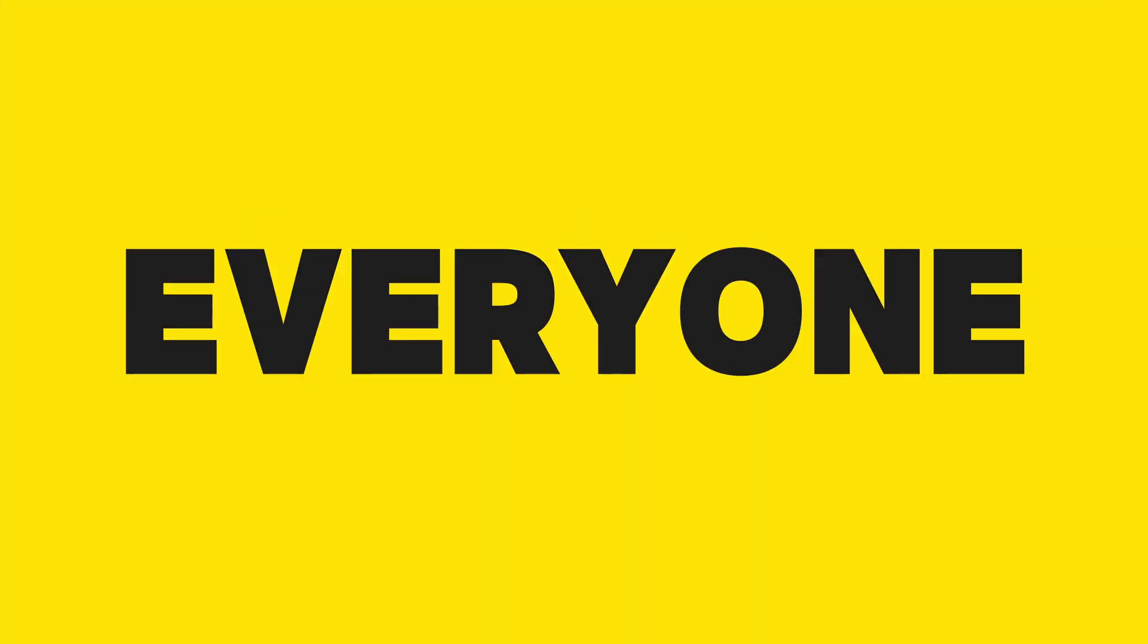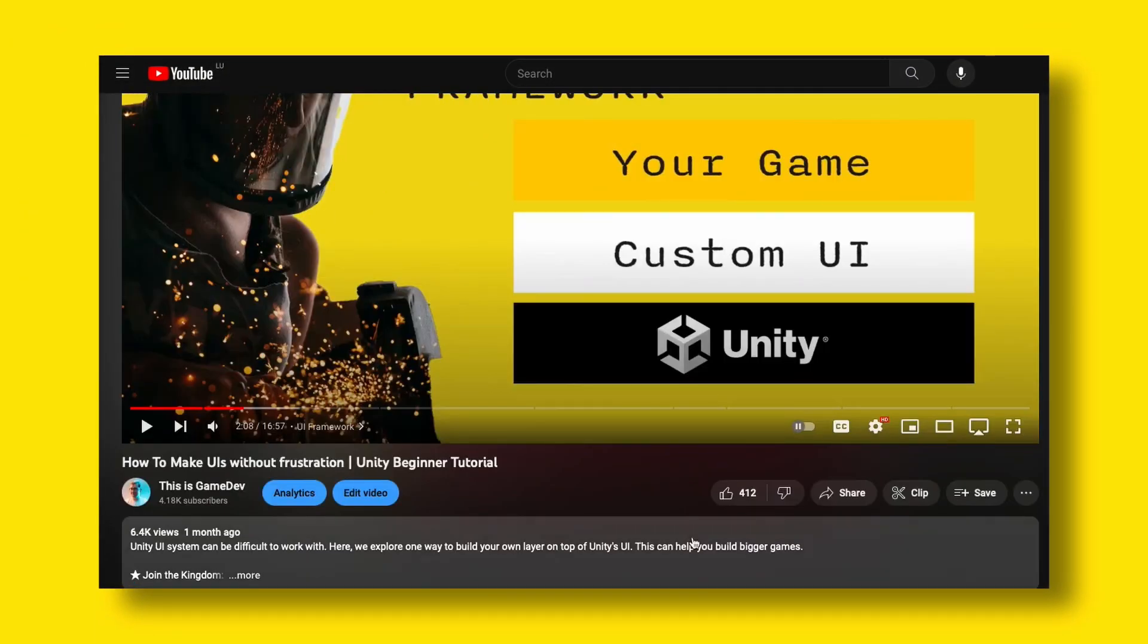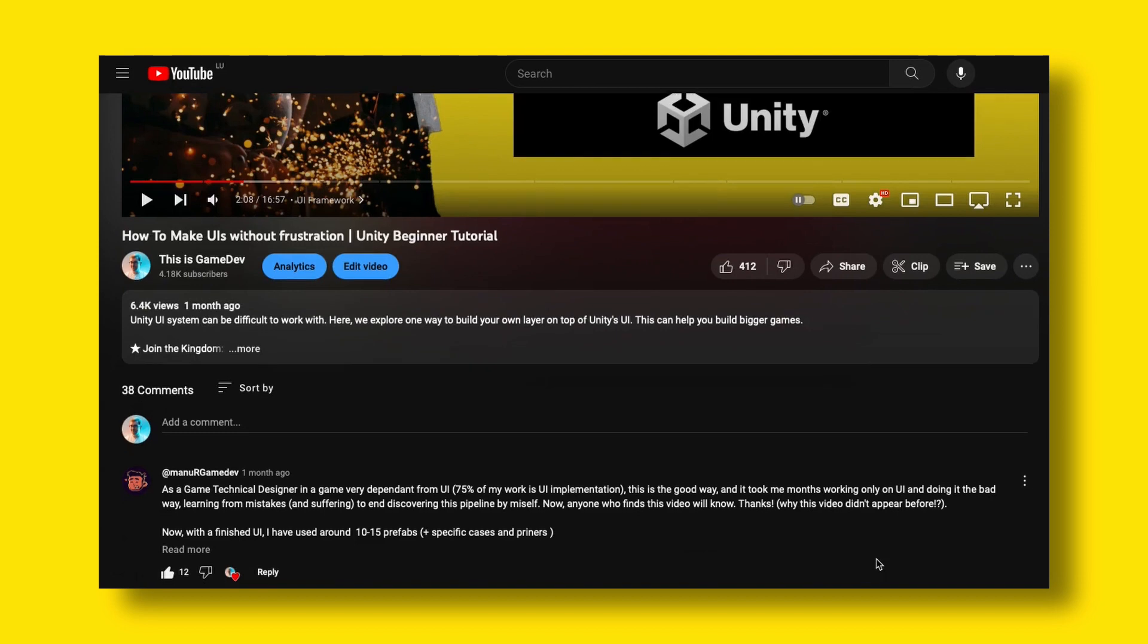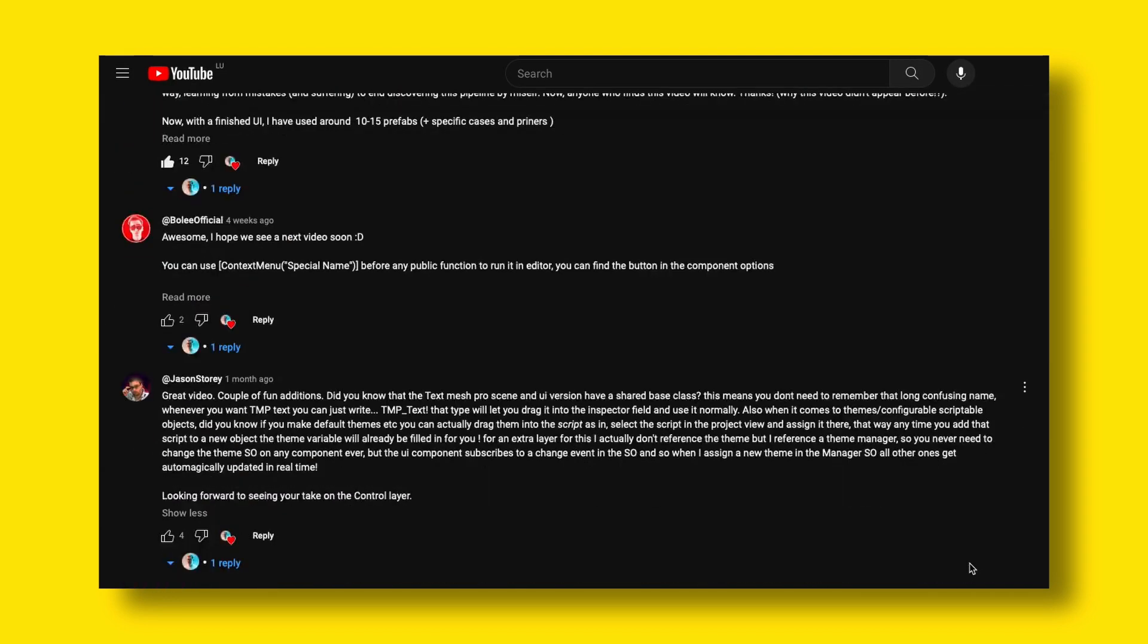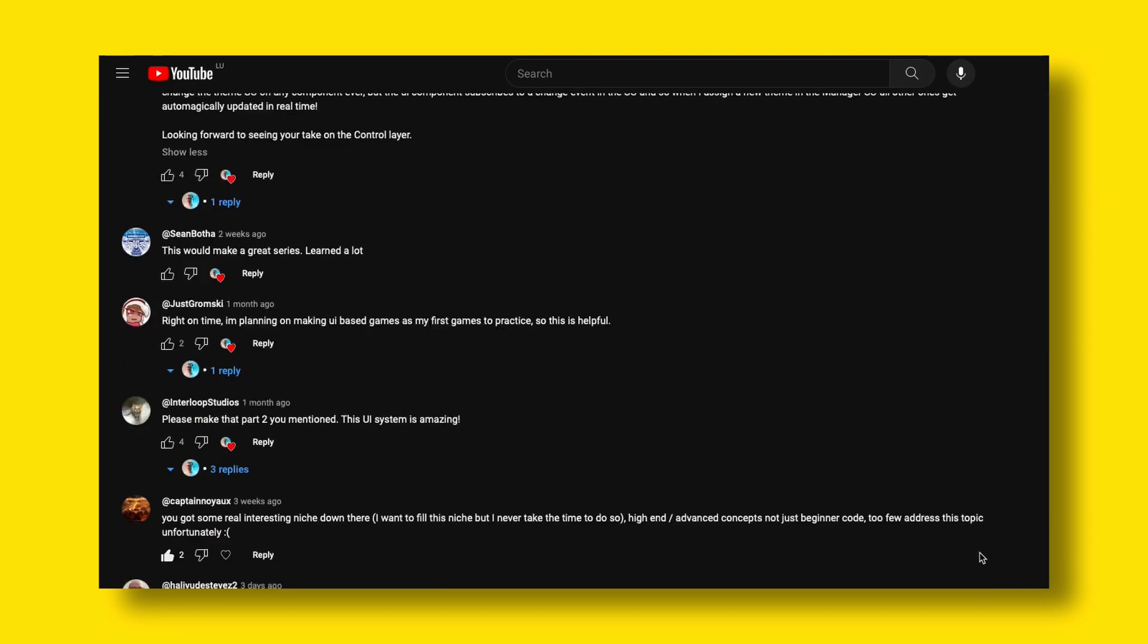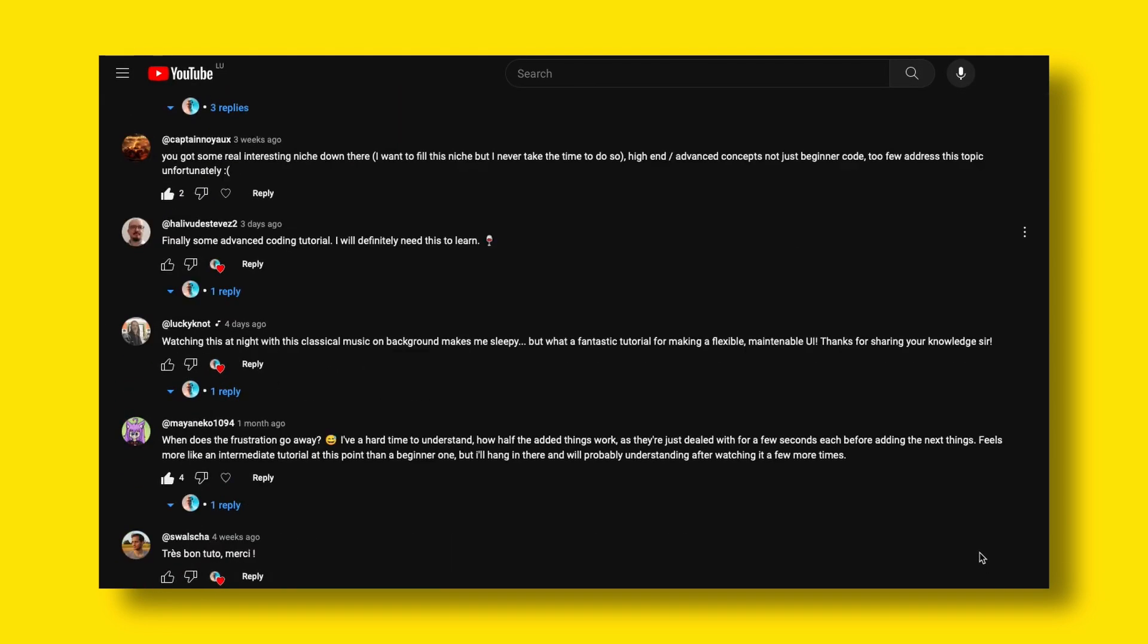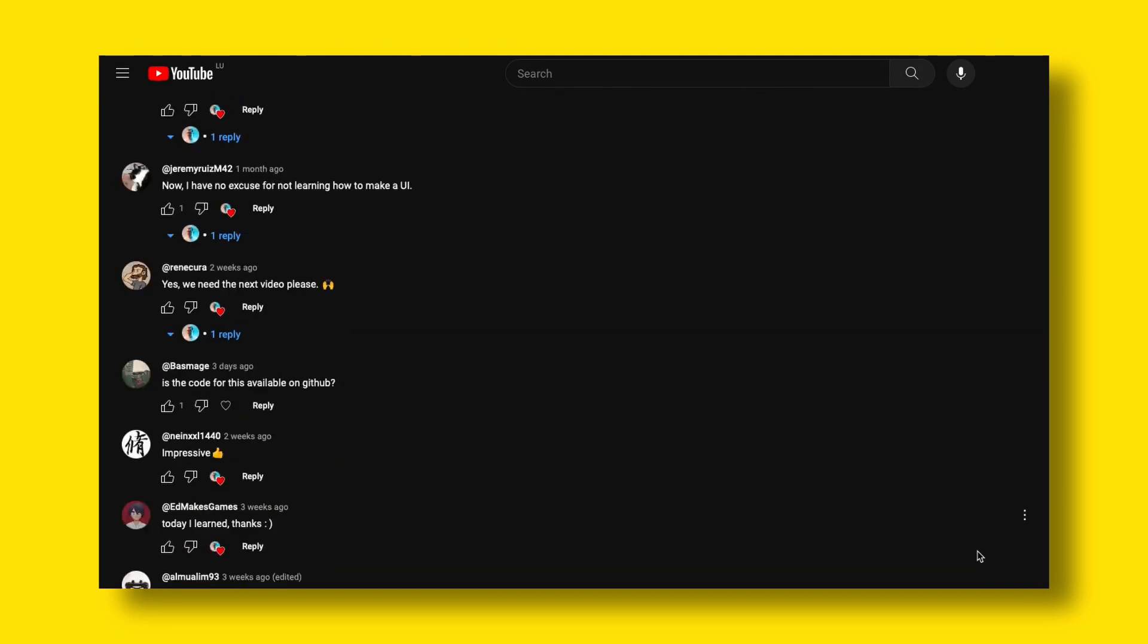Hello everyone! Last time we made our own layer on top of Unity's UI system. Many of you loved that and even suggested great improvements in the comments. Thank you for that.